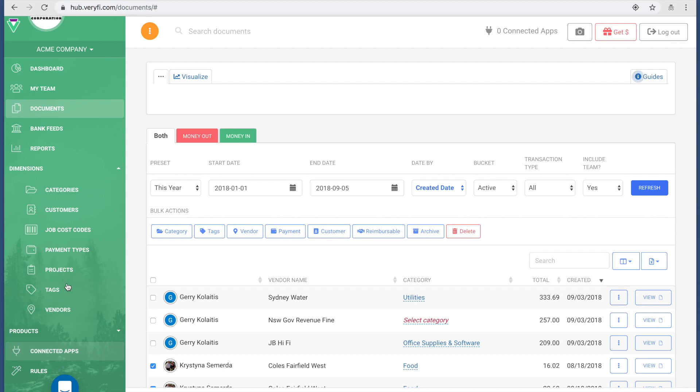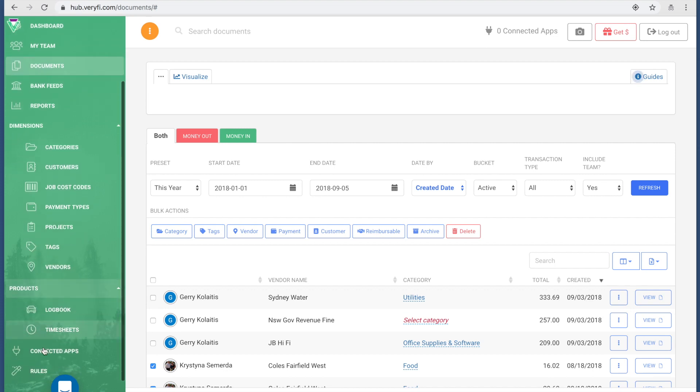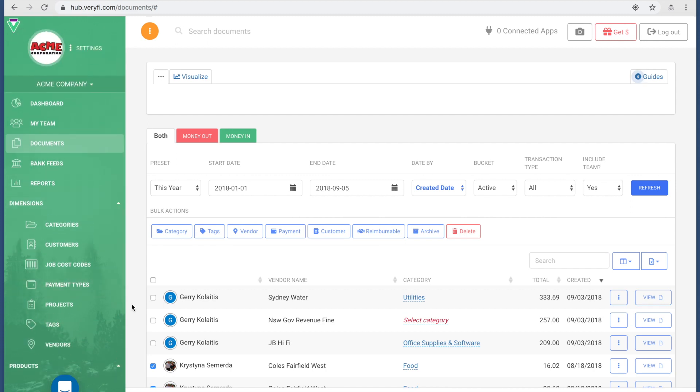What I recommend you do is reach out to us at Verify if you're not sure what some of these categories are, or have a look at our other videos where we explain in more detail what dimensions do, what products we support, what connected applications, rules, and so forth. If you need help, you can always press this blue button and talk to us in real time.